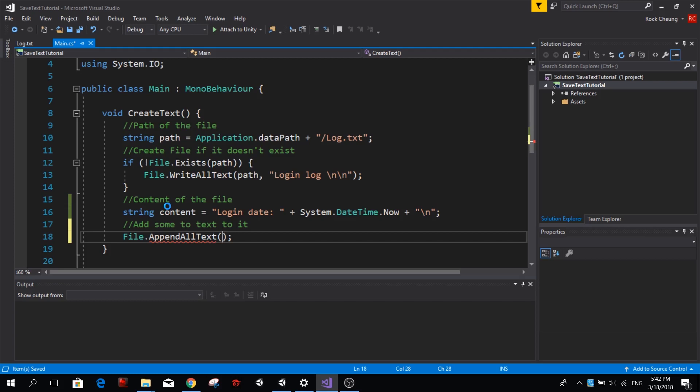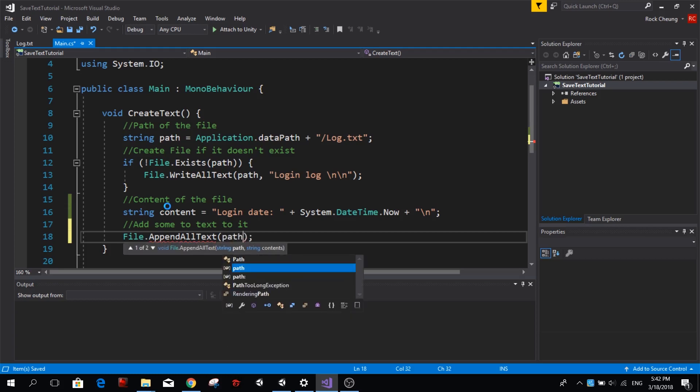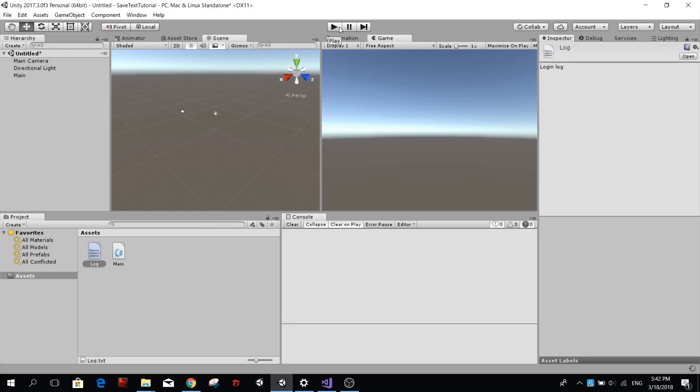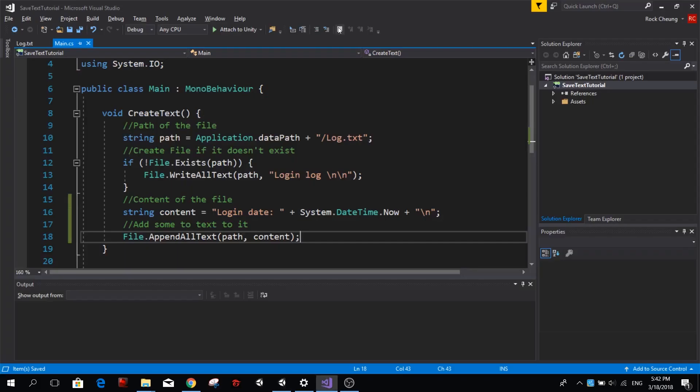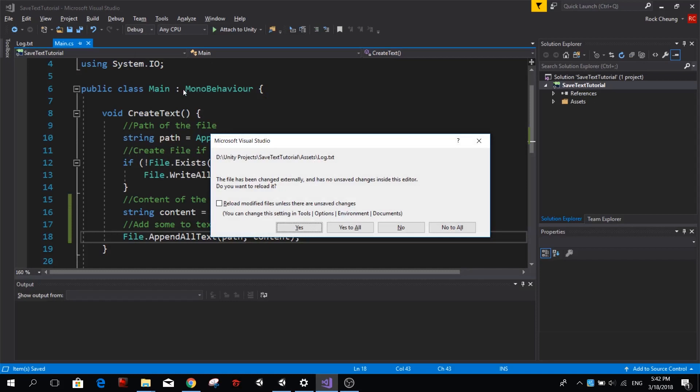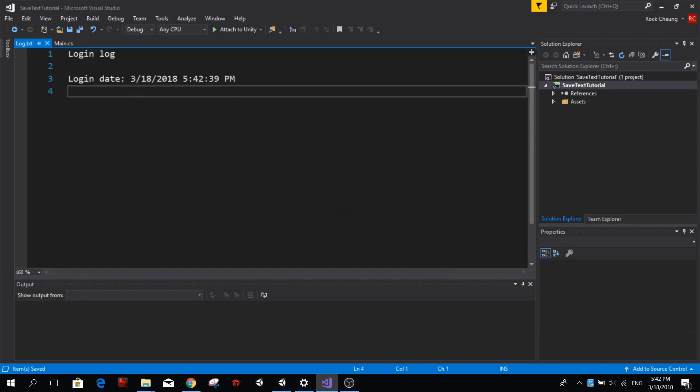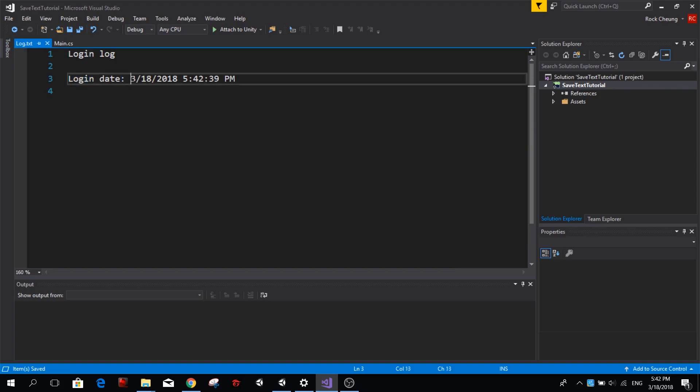So we go ahead and type first is the path, so path, and then we add our content. So now we can go to Unity and try this again. And now if we go back to Visual Studio you'll see we have the option to reload everything, so we reload this and you will see login date and then it's the date now.